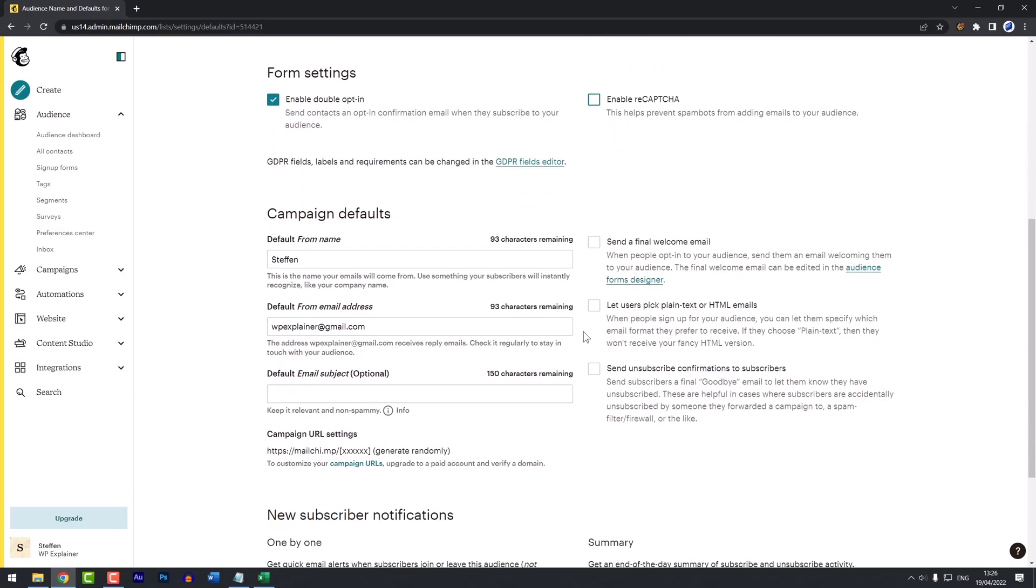While you're at it, you can also update your campaign defaults. For example, I don't want my first name to show here. I want my company name to be shown in the from name on my email campaigns.